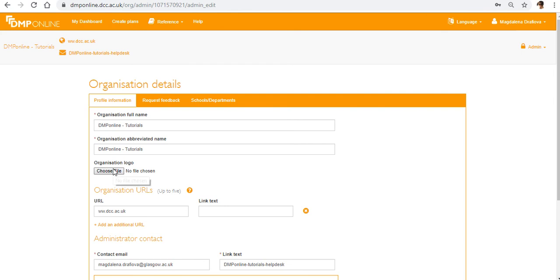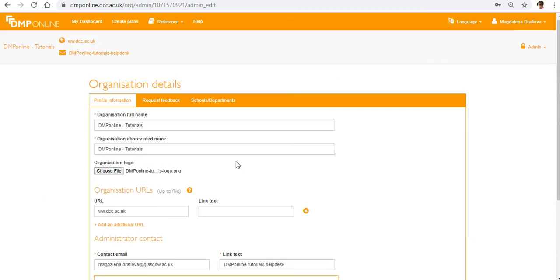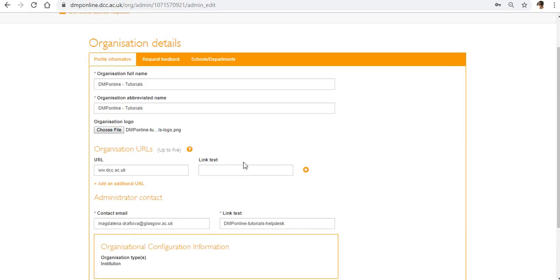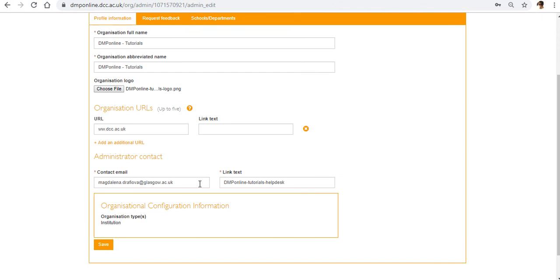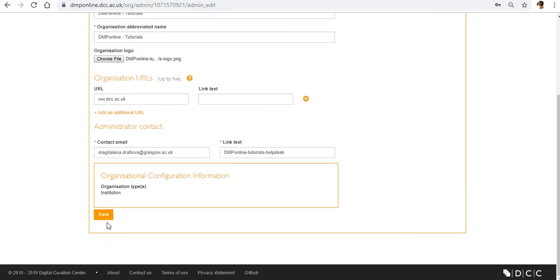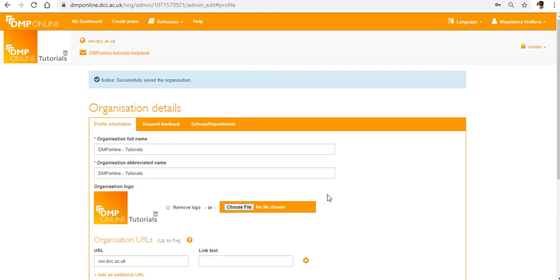So I'll just add the organizational logo so I click on choose file and select the logo I want to use. I already have a link in here and my contact email and I'll hit save and that's how everything is being saved on this page.